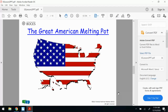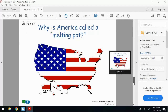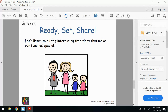Let me go back here. It says: let's listen to all the interesting traditions that make our family special. I want you guys today to talk to someone at home and see if you have any traditions from your culture. Are you Italian? Do you eat a specific food? Do you have a tradition based on your religion or wherever your family came from? I would love for you to ask someone at home, and maybe you guys can write it down and we can talk about it tomorrow.